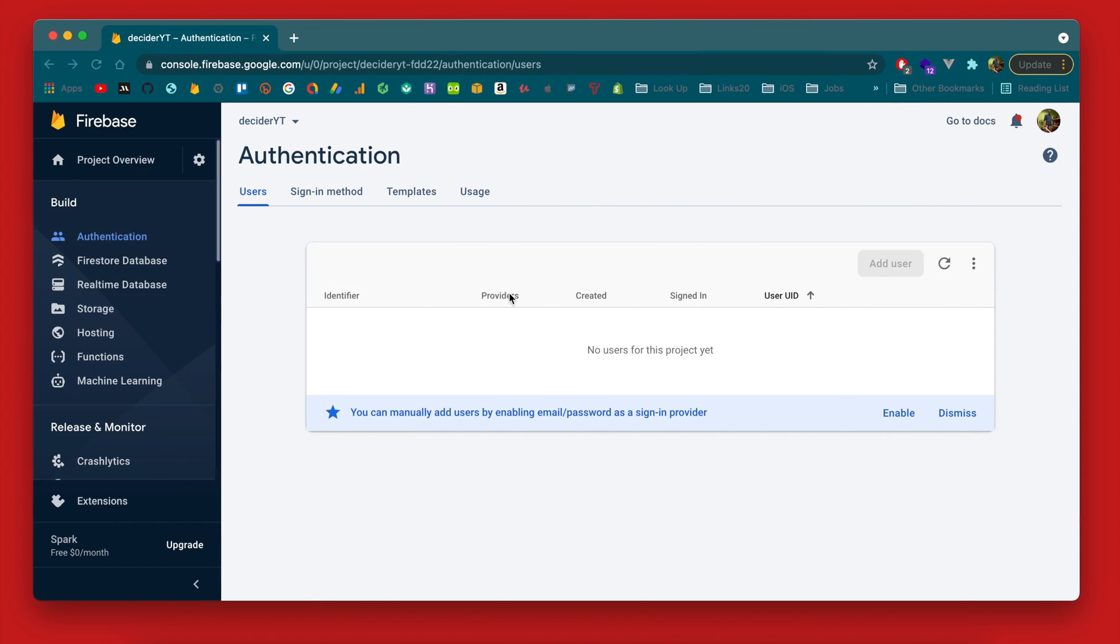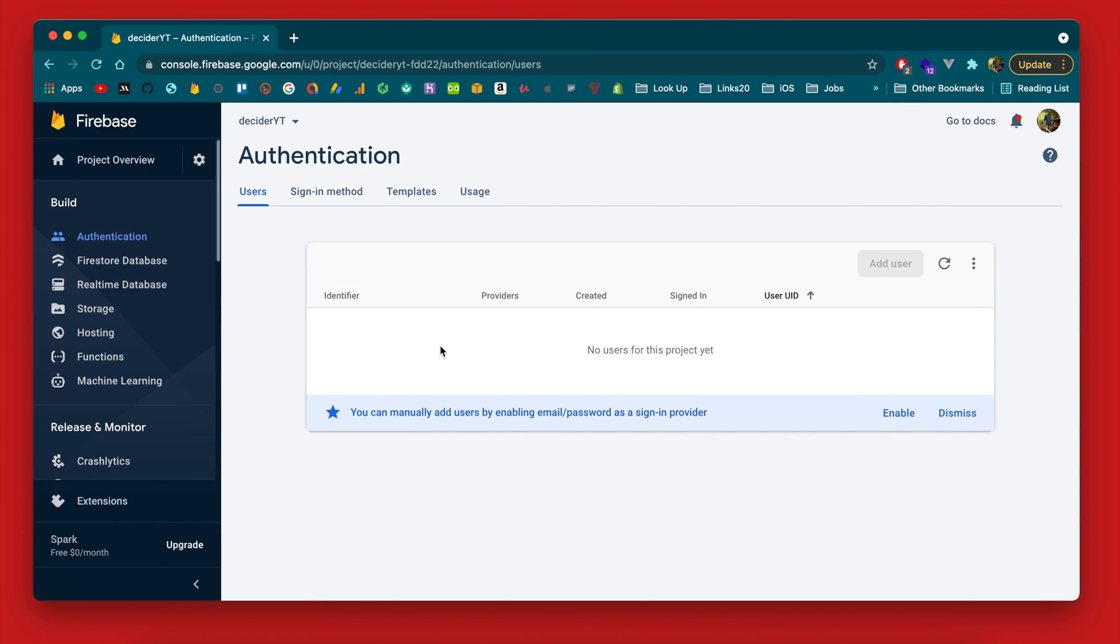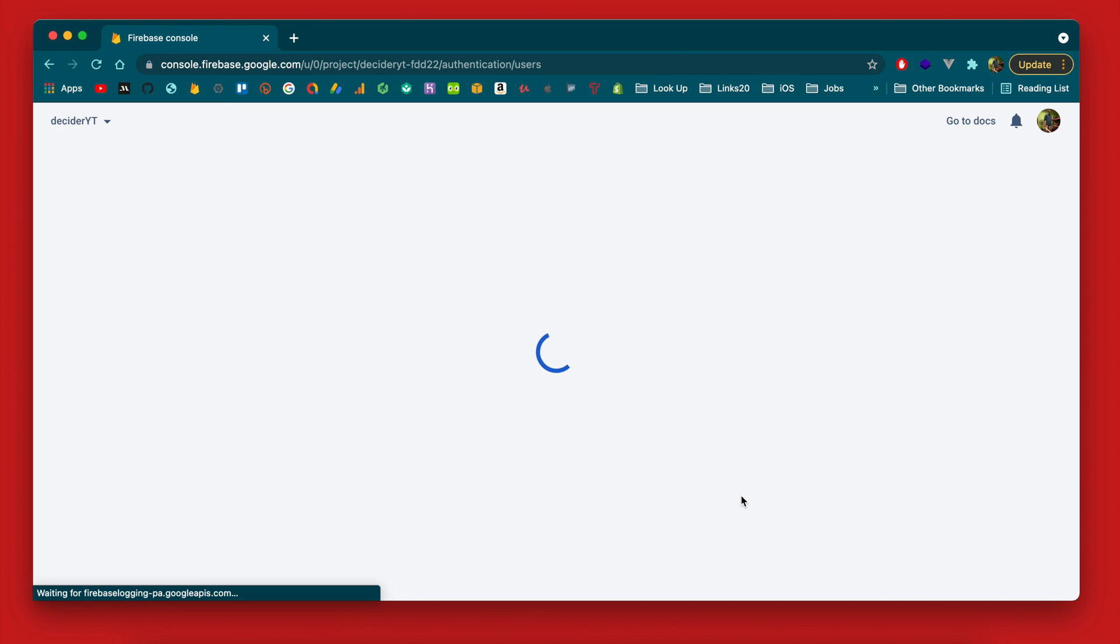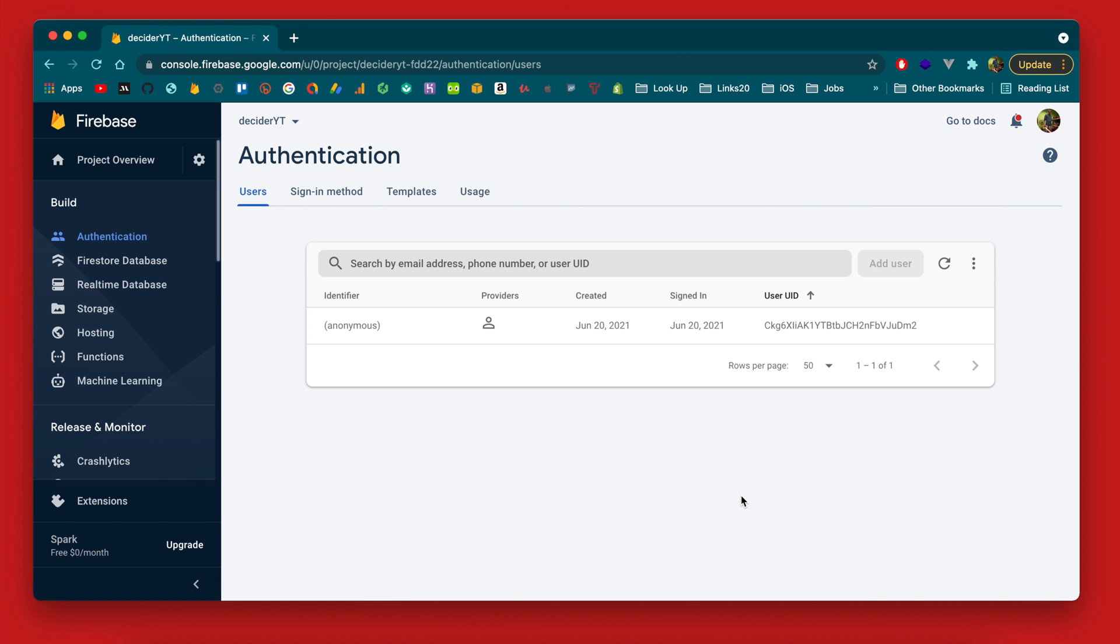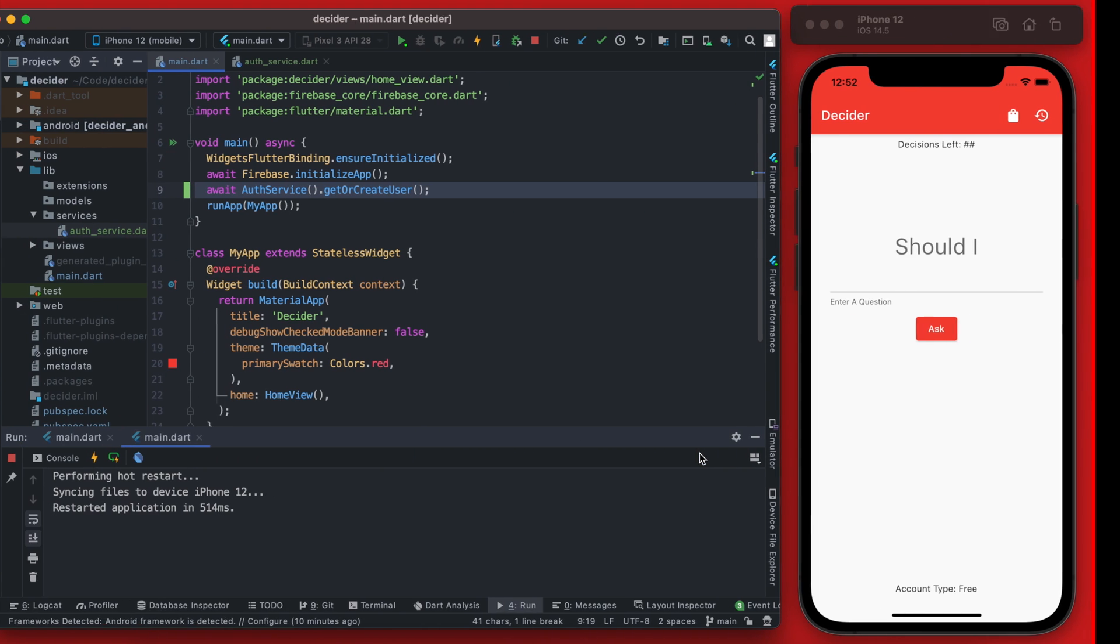Then we should be able to go into Firebase here and see that we have a user account now. So yes, you can see we do have one user account that was created and that would be the user that is using this iPhone app.